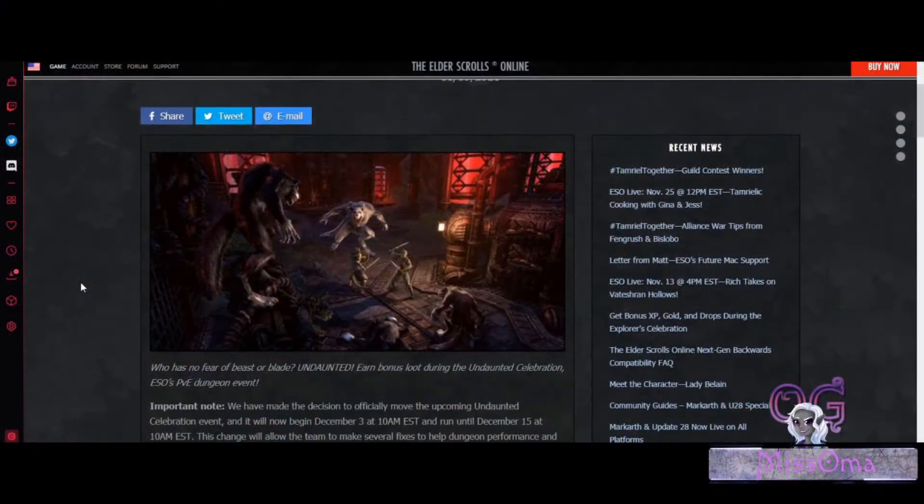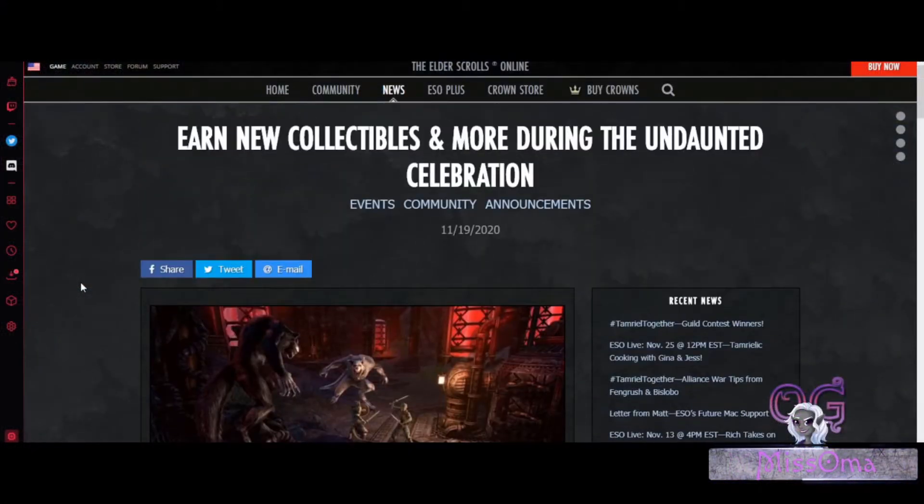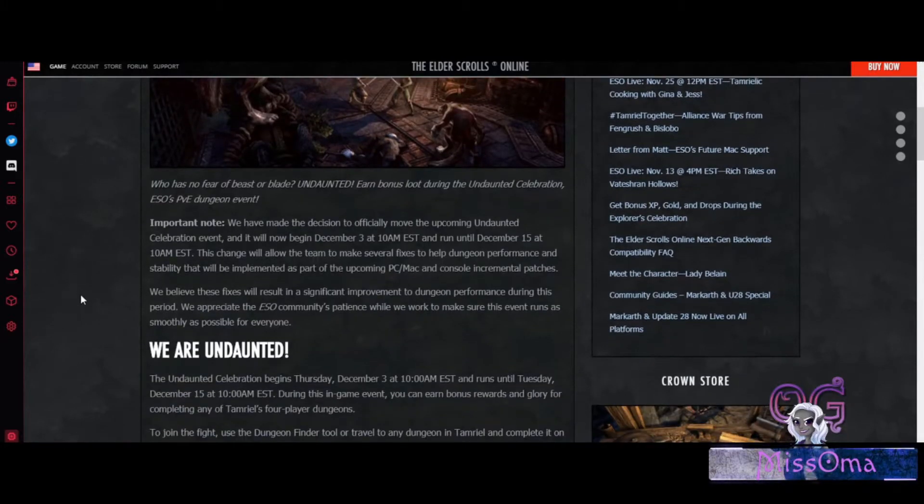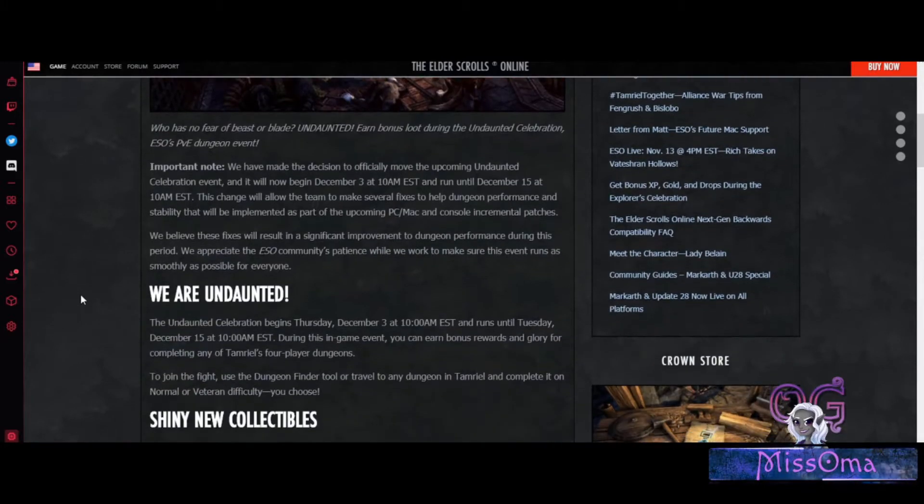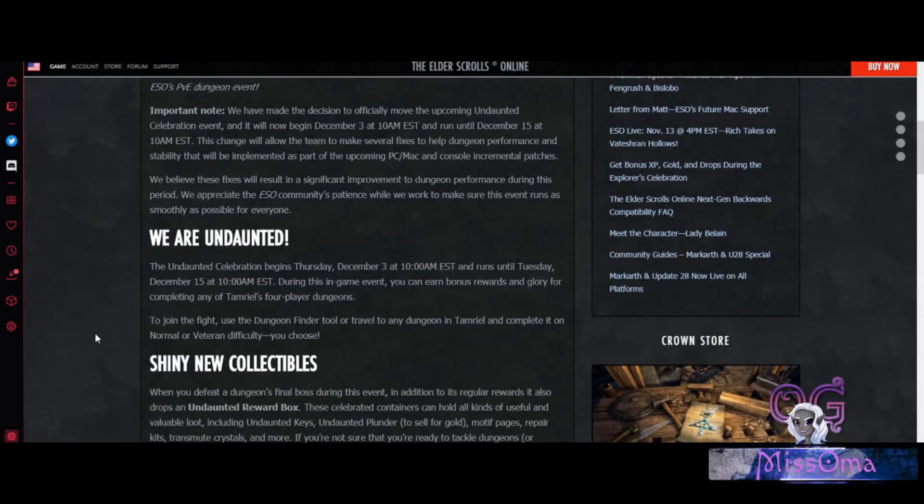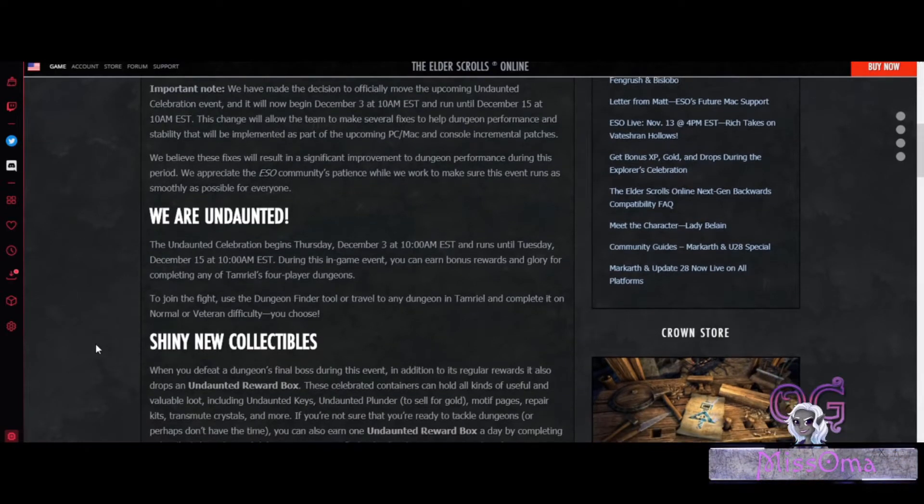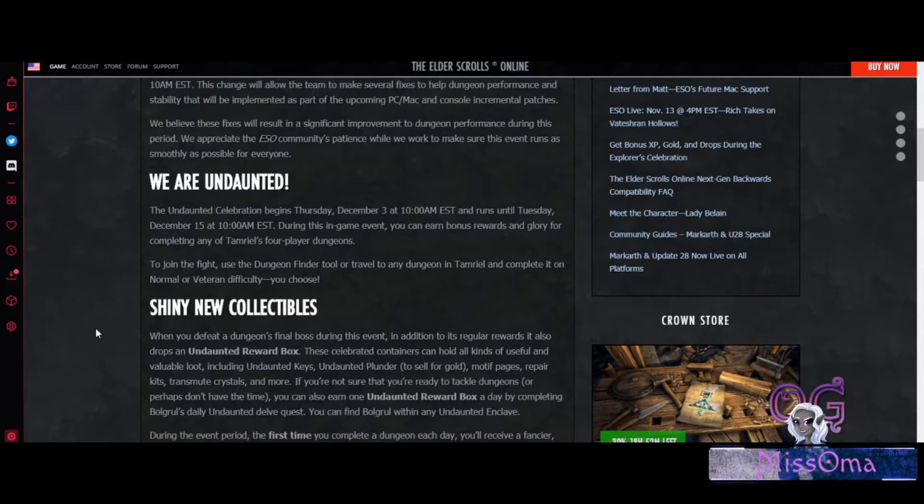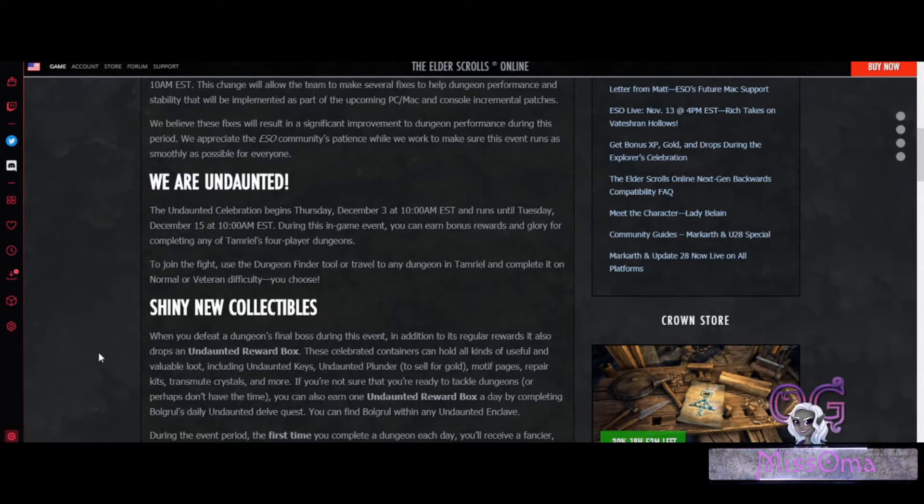So the Undaunted Celebration is going to be running from December 3rd to December 15th. And during this celebration we will be able to do bonus rewards and get glory for completing any of Tamriel's 4 player dungeons.